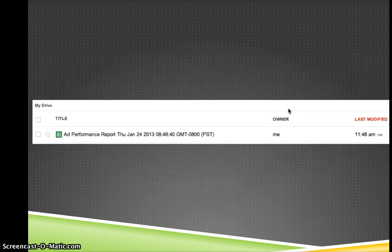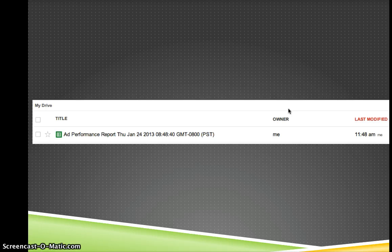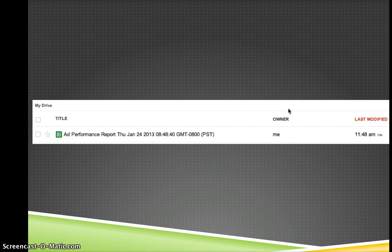And then once I've run that, an Excel document will be automatically set up for me in my Google Drive.